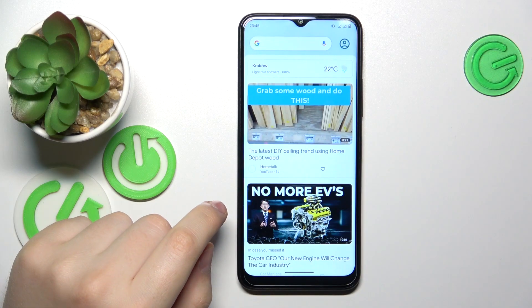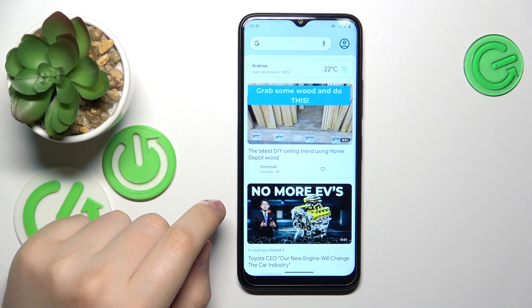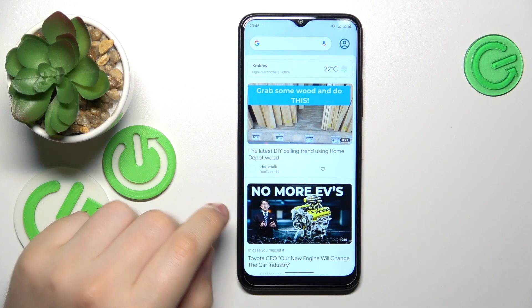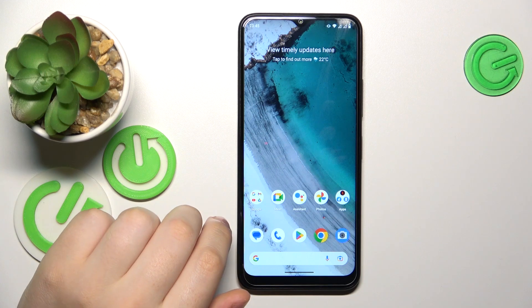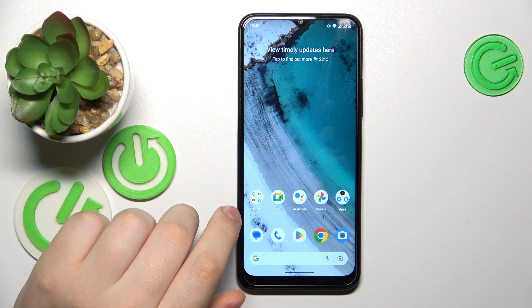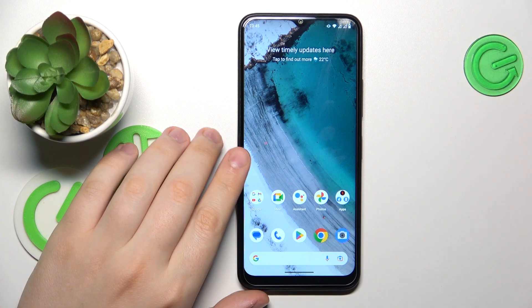This is Nokia C32 and today I will show how you can turn off the Block Offensive Words feature of the Gboard keyboard on this device.